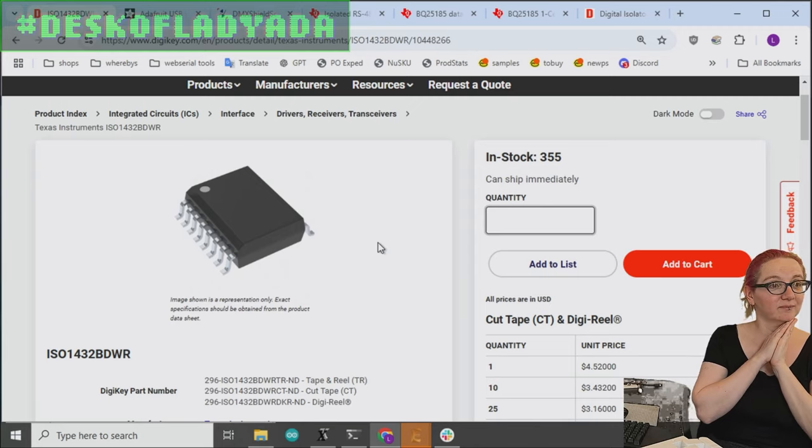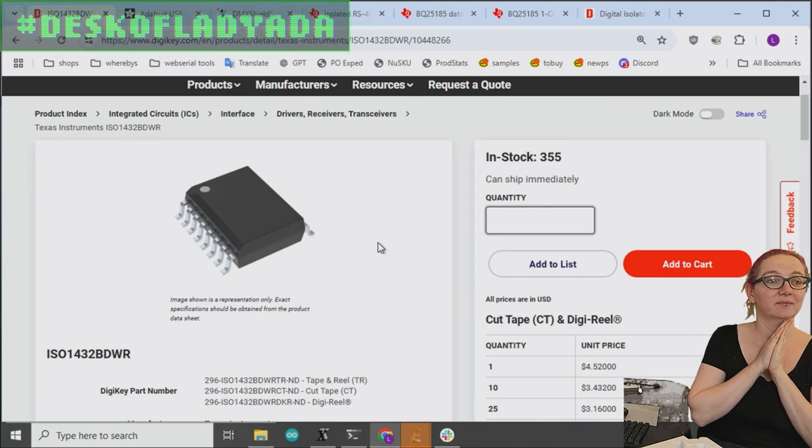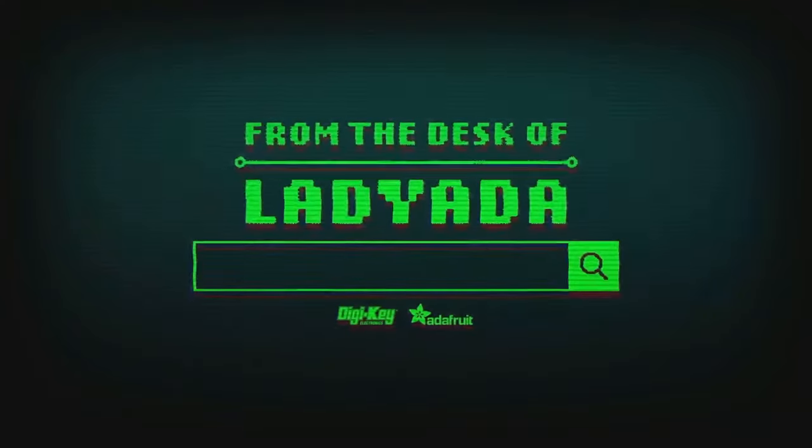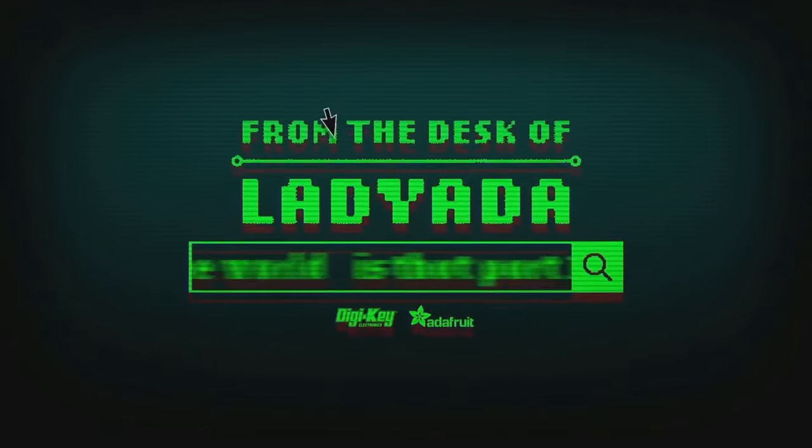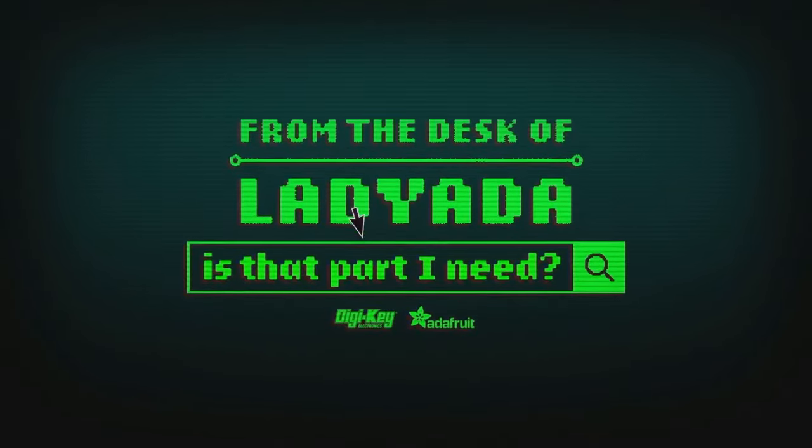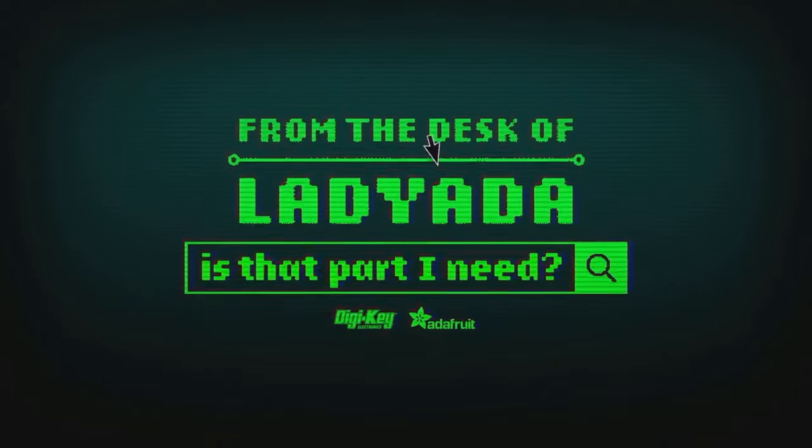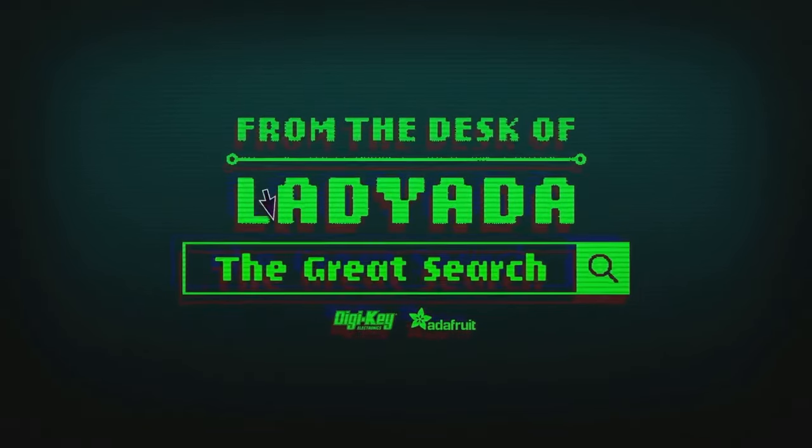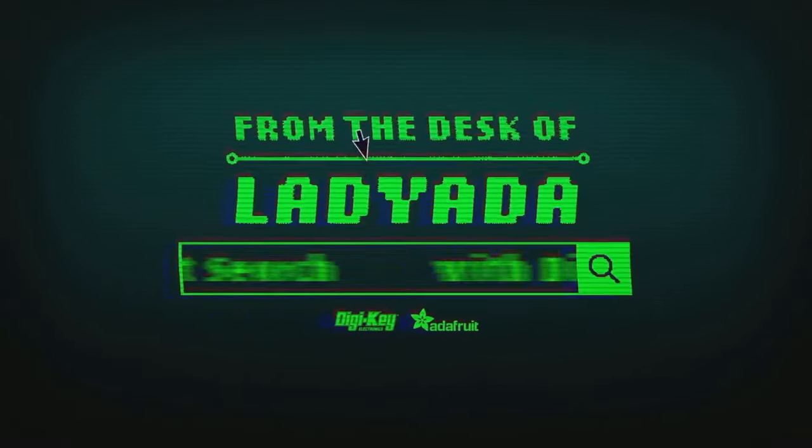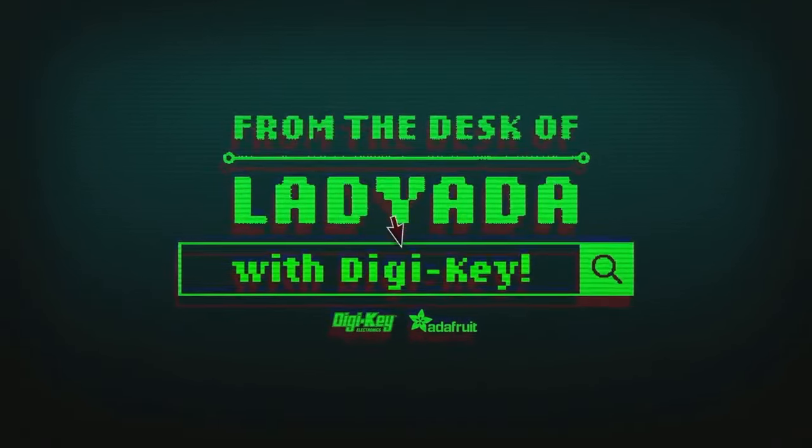That is the great search. Where in the world is that part I need? The great search with Digi-Key.